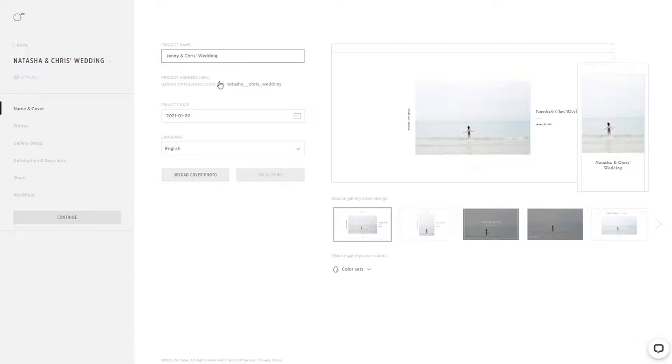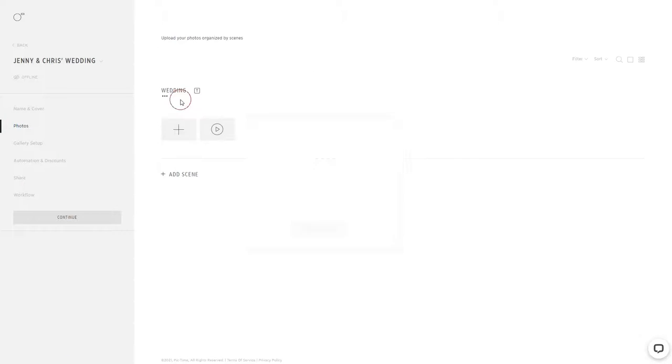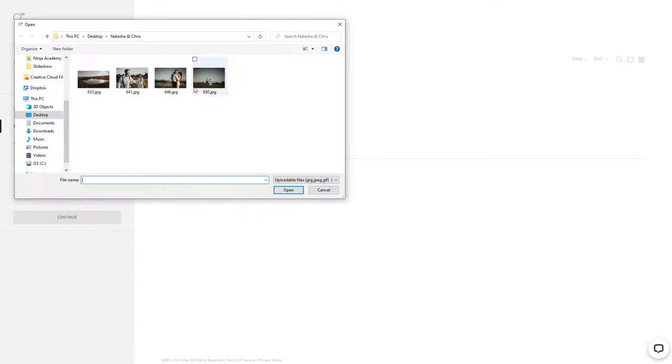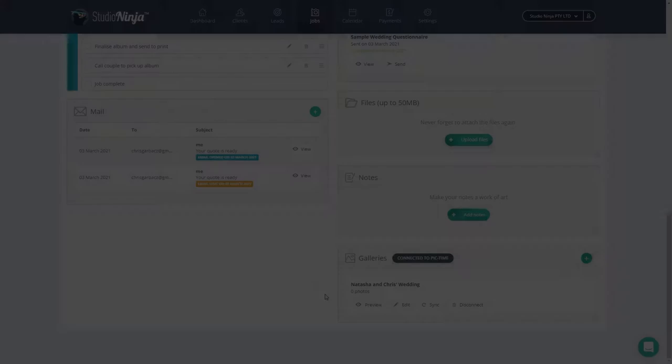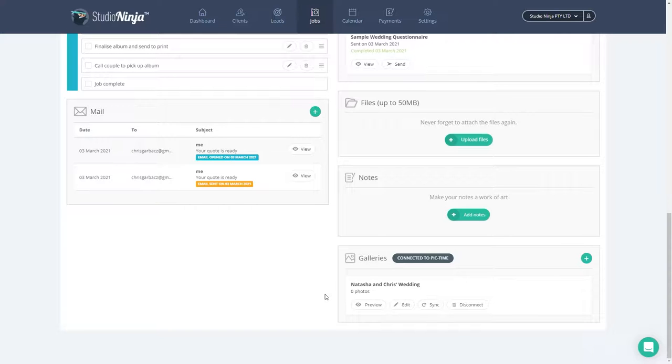Now let's go to the photo section and upload a few photos. Okay, awesome, the photos have uploaded, so let's head back to Studio Ninja and see what has happened.